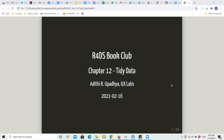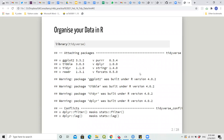I'm going to present today chapter 12: tidy data. One of the main superpowers of R is the tidyverse, which has integrated so many packages — like ggplot, tidyr, readr, and a variety of others — into one single package called tidyverse, which helps you organize your data.